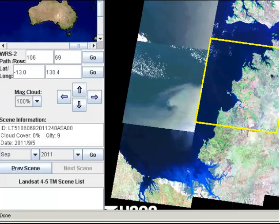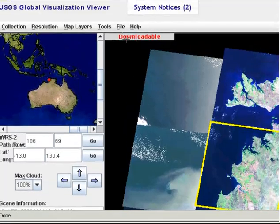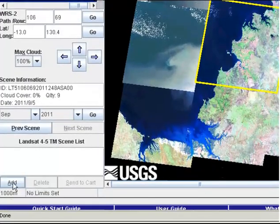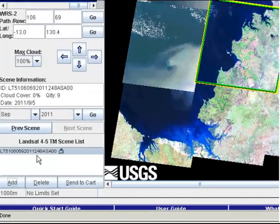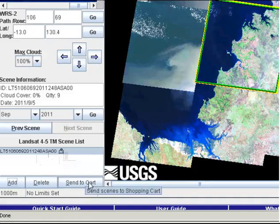If I'm interested in downloading that particular image, up in the top left-hand corner it says the image is downloadable, which means it's already been pre-processed and is ready to download as is. All I need to do is click the Add button and it goes into my cart. You'll see this little padlock icon at the bottom, which means the image is ready to download. Simply go to Send Cart, log in and create an account, and you'll be able to download that scene immediately.